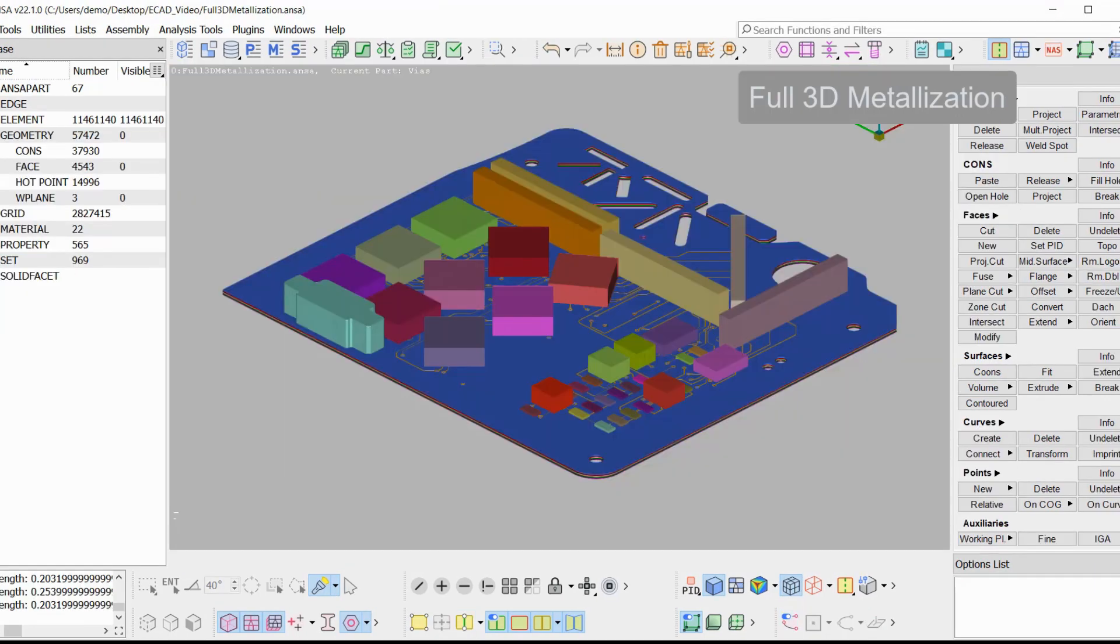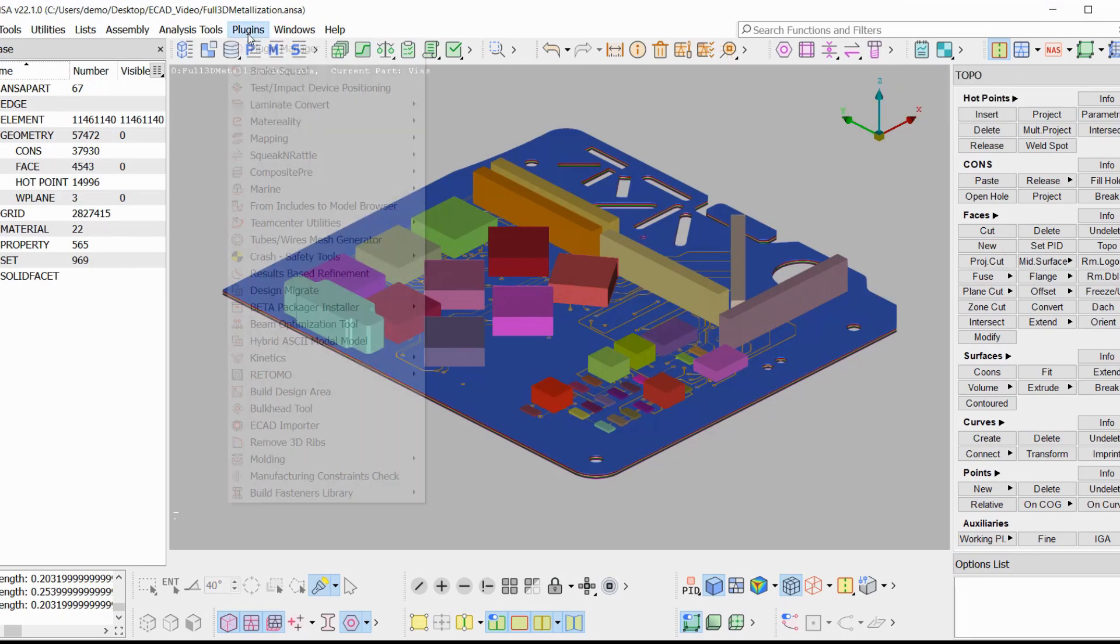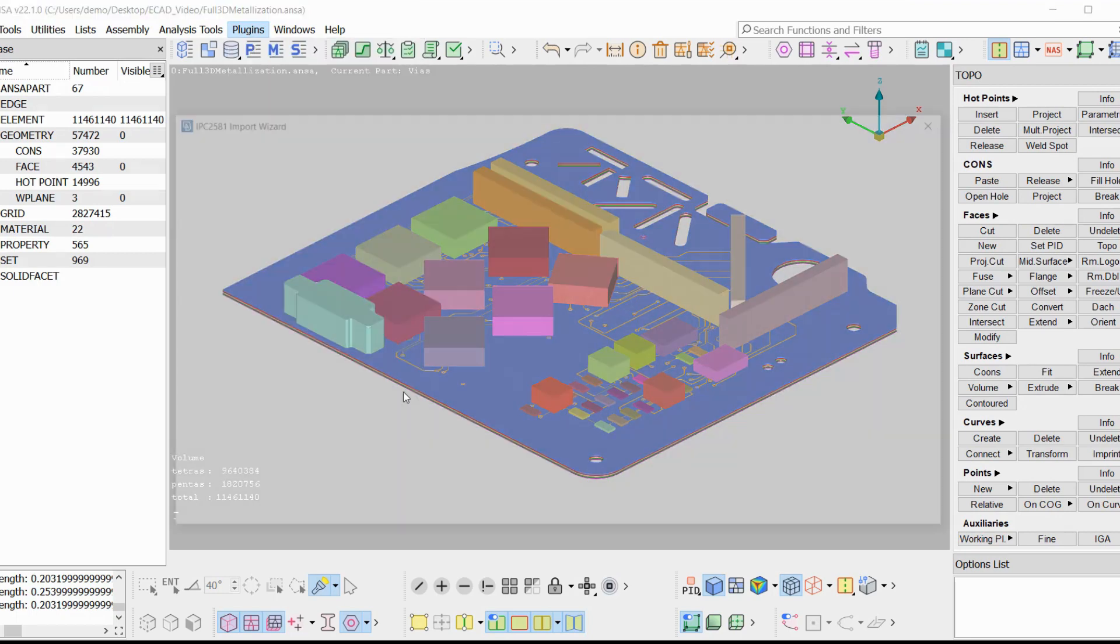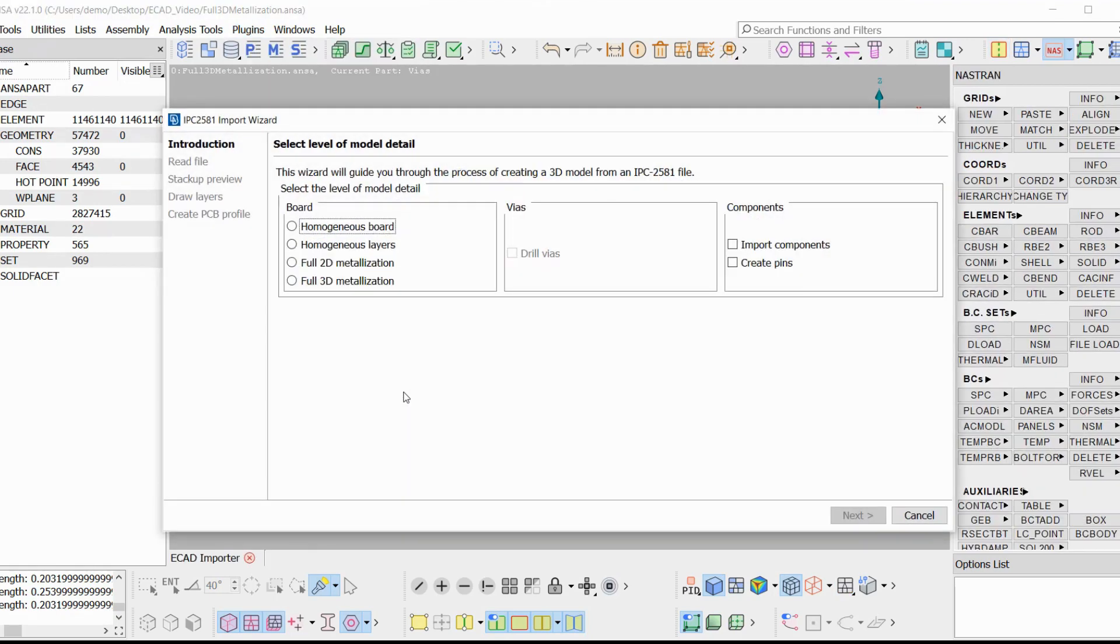Let's see now how the ECAD import wizard works. The tool is contained in the plugins and it guides the user through different stages depending on the options in the first page. The first page is the introduction where the model detail is selected. There are three blocks of choices. The first controls the detail of the board.